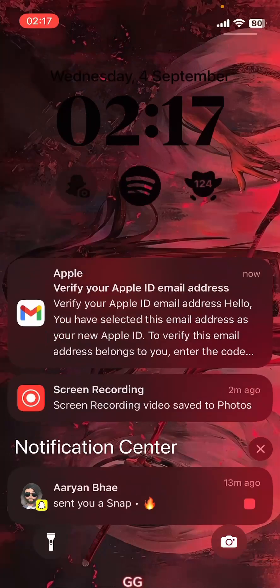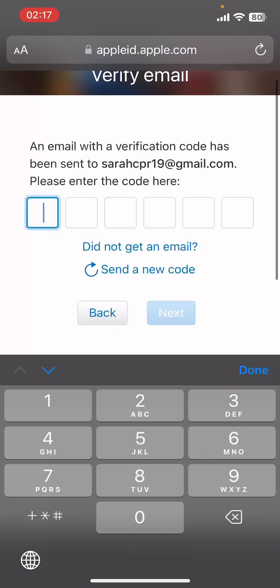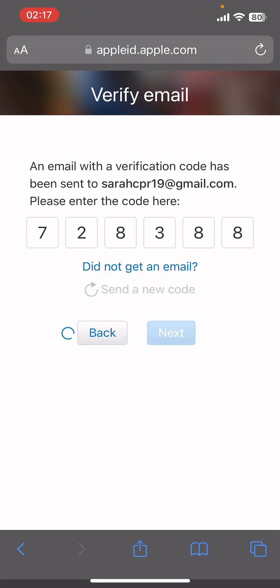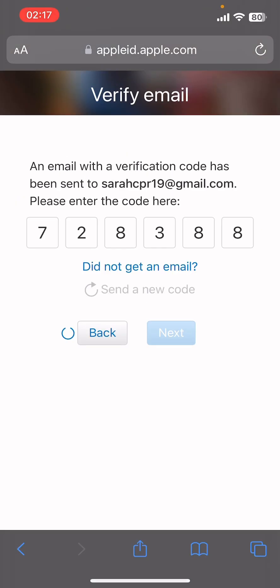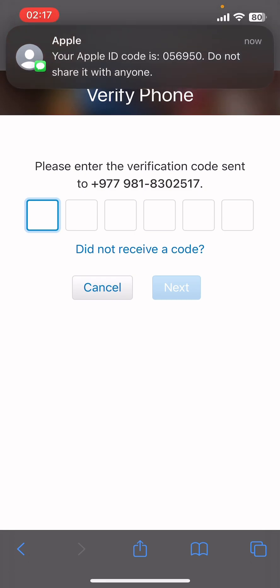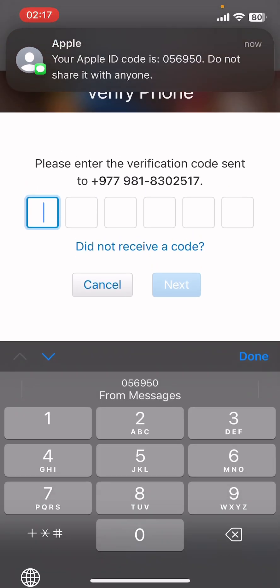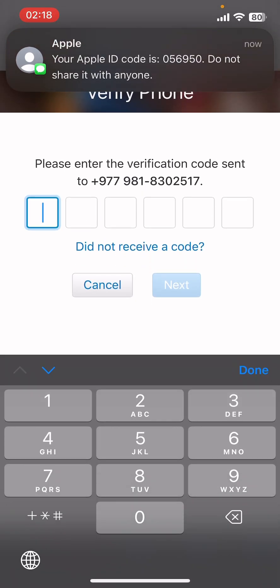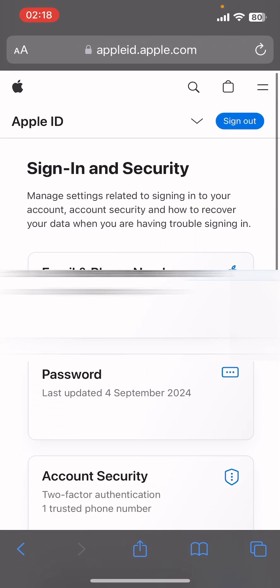Now you're gonna get a verification code on your email — copy the code, go back and paste it, then tap on Next. It's gonna send you a verification code on your phone as well. And guys, that's it — that's how you create your Apple ID!